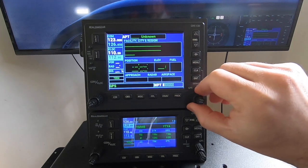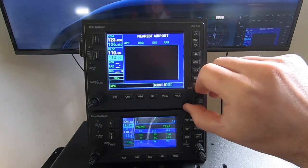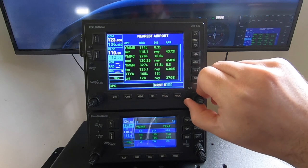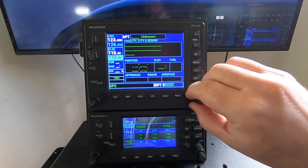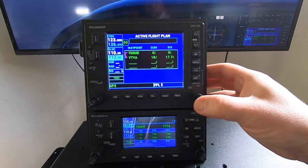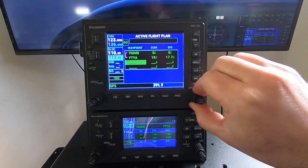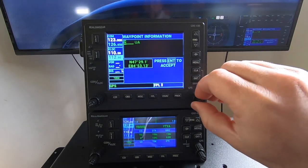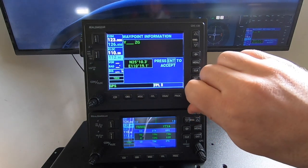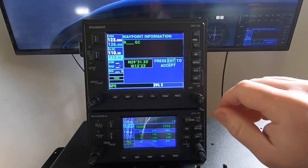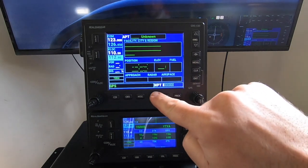We can also use the right knob here to change the chapter and page settings, and jump into flight plan and push in. You can go and select these things and make a new entry into one of the flight plan locations. So that's pretty much all working fine.